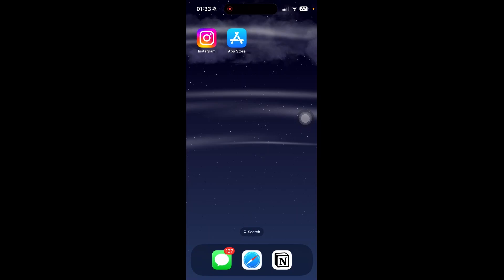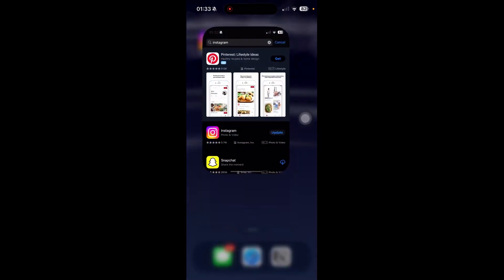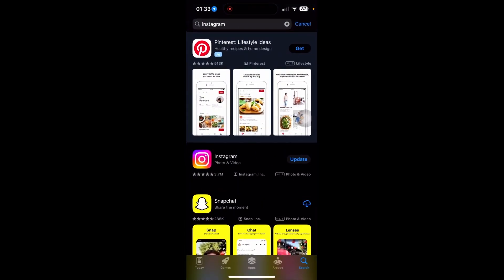The first thing we'll do is make sure you're on the latest version of Instagram. Head on over to the App Store or Play Store and search for Instagram. As you can see here, we have an update, so let's go ahead and click on that.